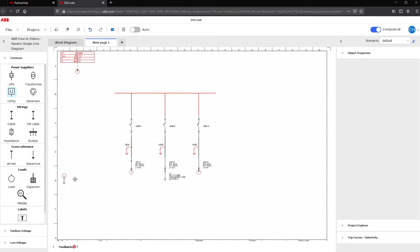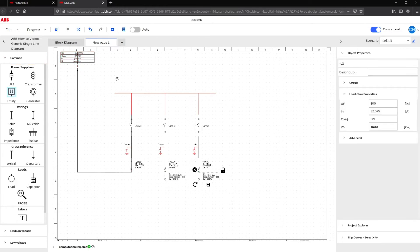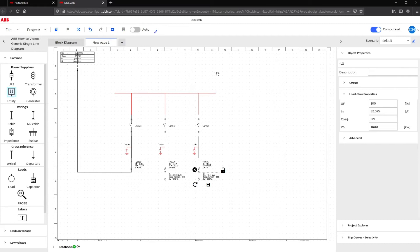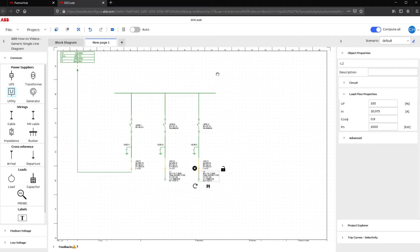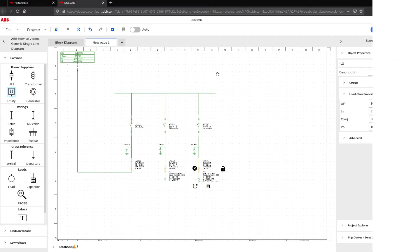After designing the generic switchgear, you can run a calculation by clicking on the Compute icon. When the calculation is complete, the single line diagram should turn green if the network is designed properly. Yellow warnings can be adjusted later in the Object Properties section.